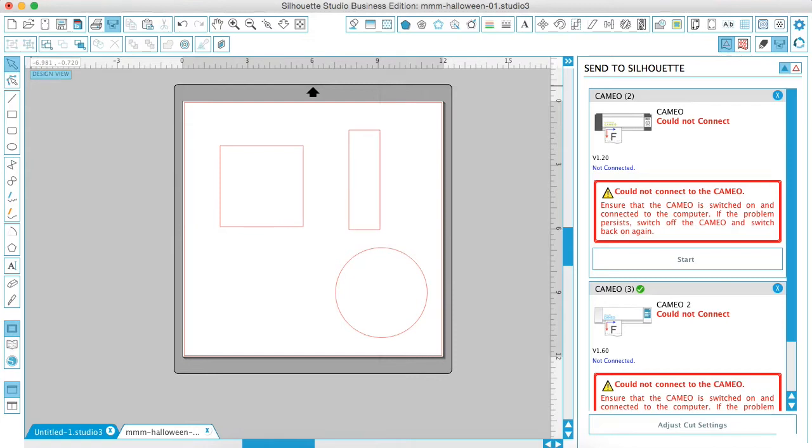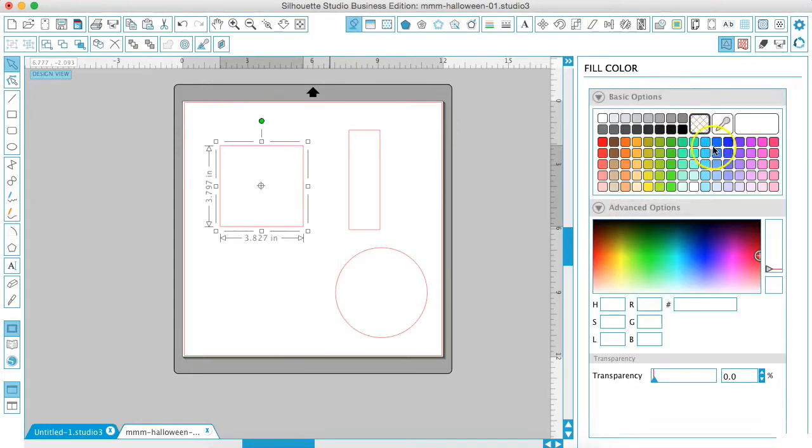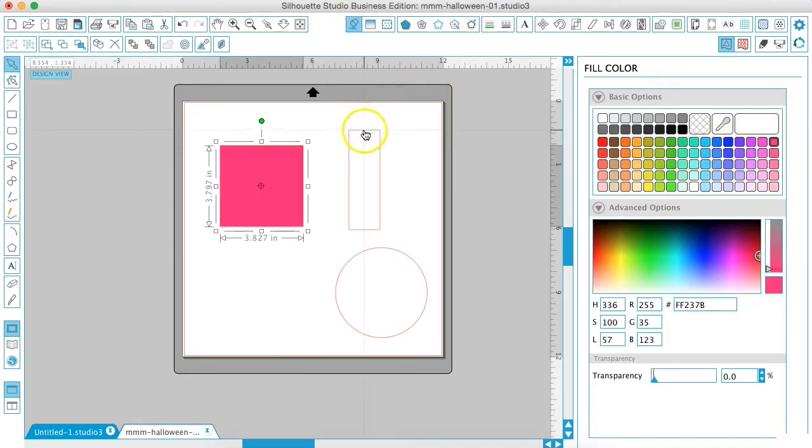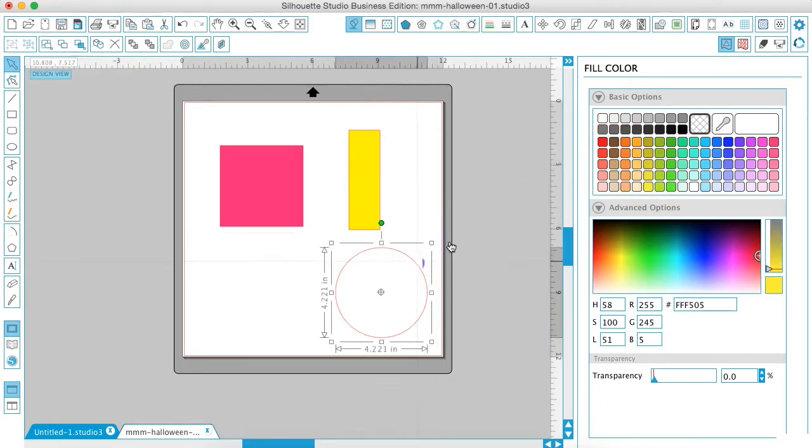So the first thing that we're going to talk about, let's fill these with color really fast just so we can see exactly what's going on whenever we play around with these different tools.